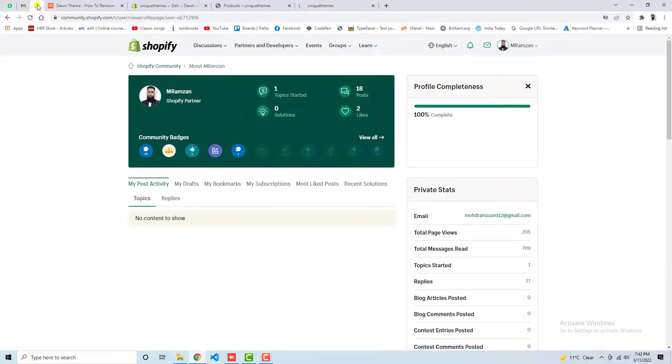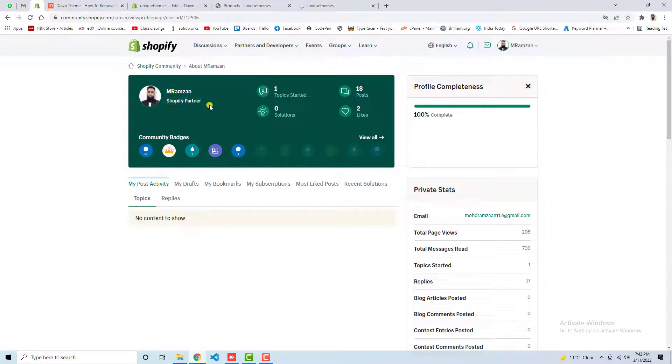Shopify partner right now. This is the good news. Currently you can see that I am a Shopify partner. So thank you so much once again. See you in the next video.